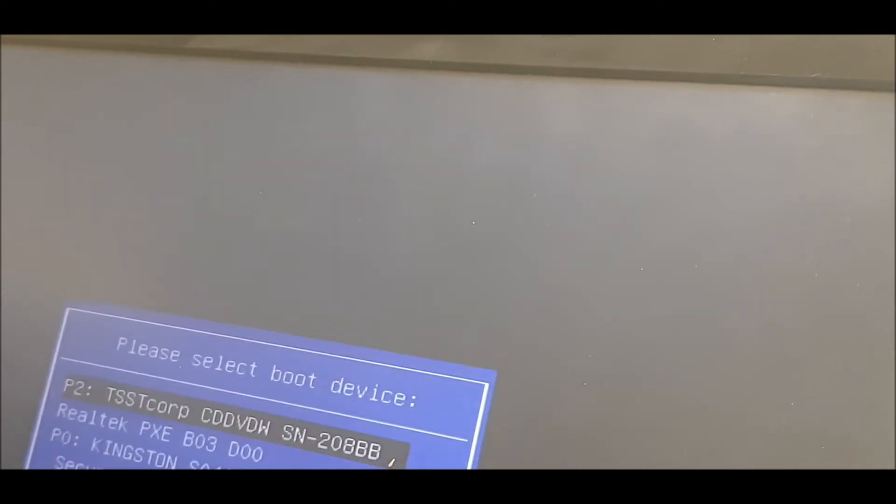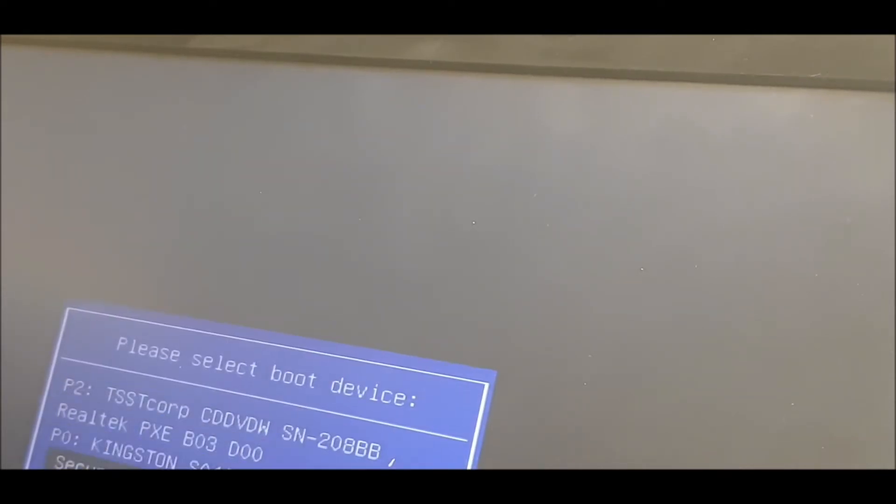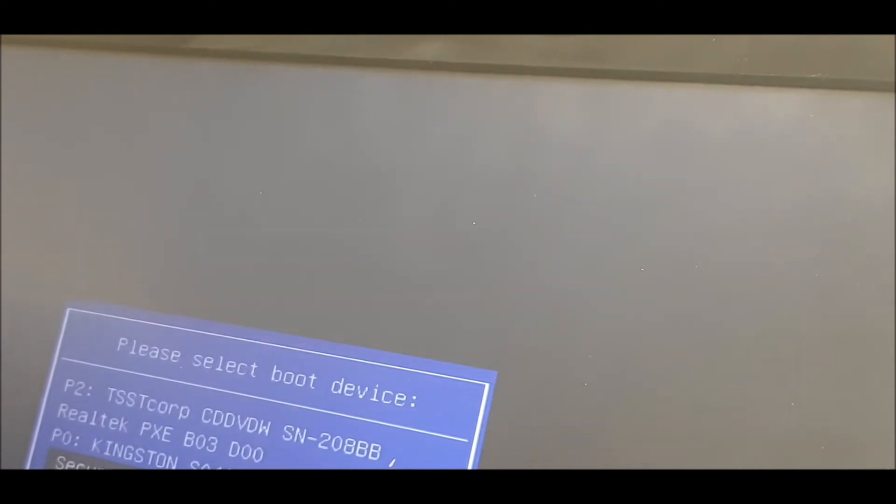And there we go, there's the secure boot down there. Just scroll down using the arrow keys and then press Enter and it should boot. It'll take a while, it usually does before you get the little circle.